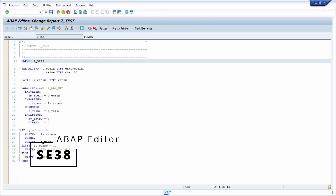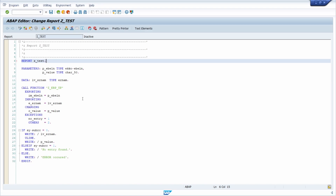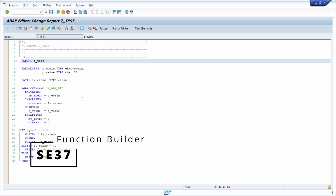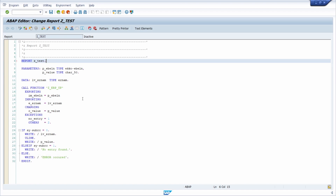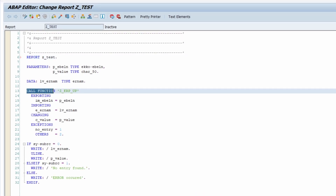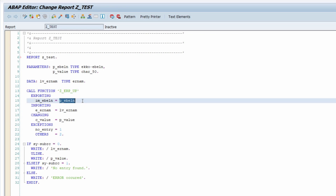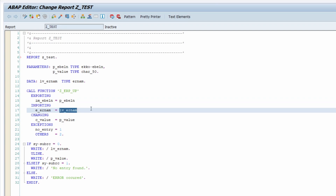Here I am in the ABAP editor in transaction code SE38. Function modules are not maintained in the ABAP editor - they are maintained in the Function Builder in transaction code SE37, which I will show you in a moment. In this editor we can see that with the statement CALL FUNCTION I am calling the function module SET_ERP_UP. In this simple report I am exporting one purchase order number and getting back one user name - the creator of that purchase order.